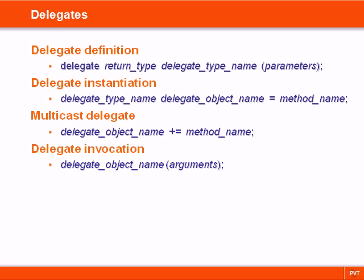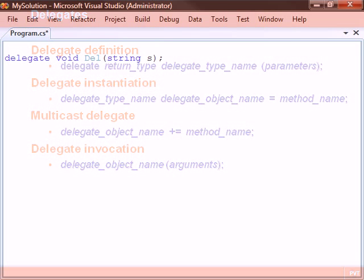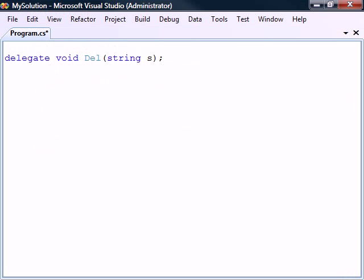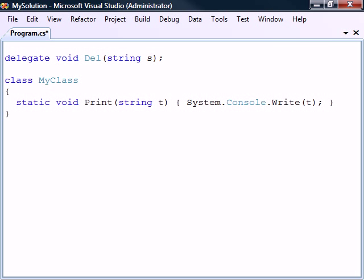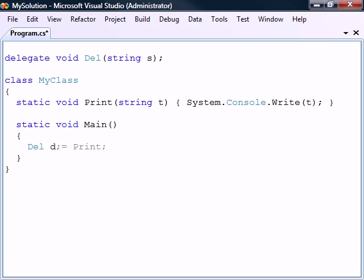A delegate is a type used to reference a method. The delegate's declaration specifies the method signature that objects of the delegate type can refer to. If we define a method that matches this signature, we can create a delegate object from this type and assign the method to it.